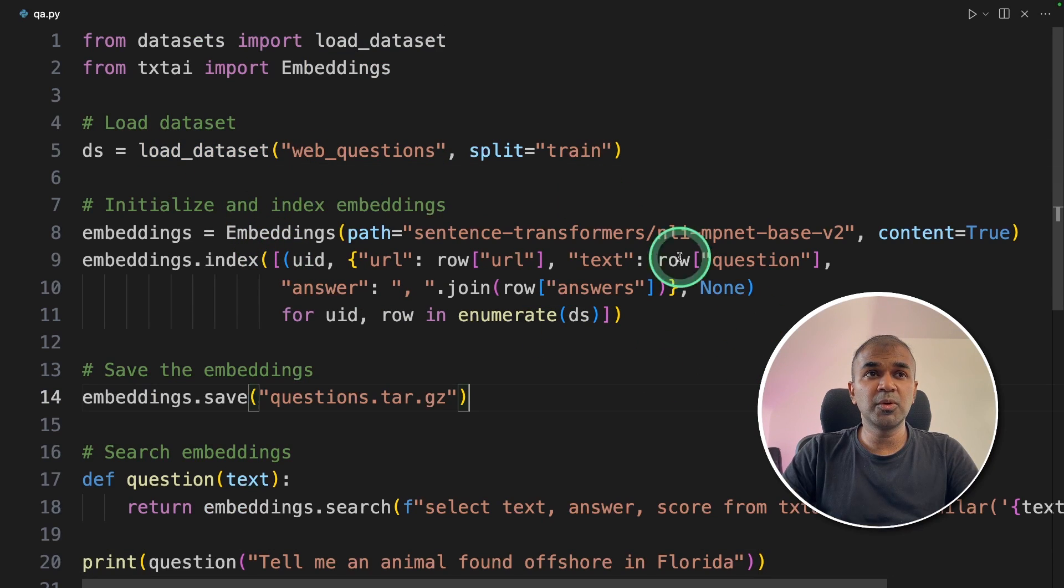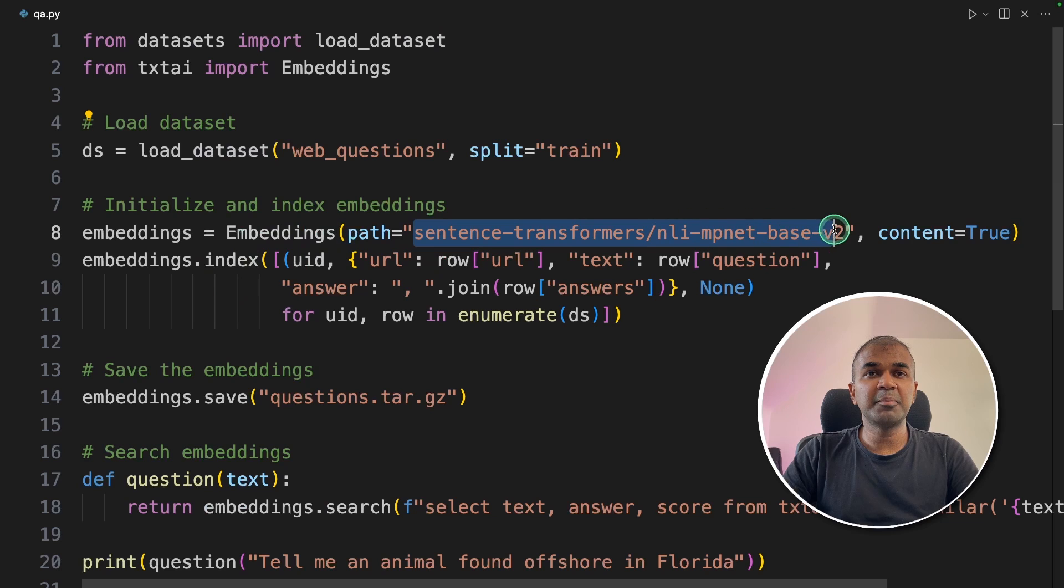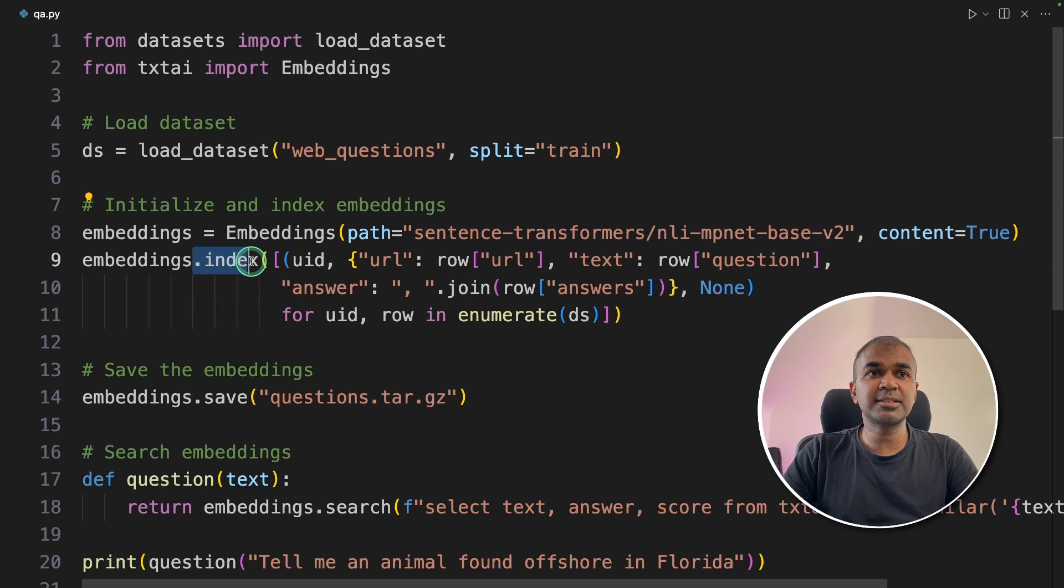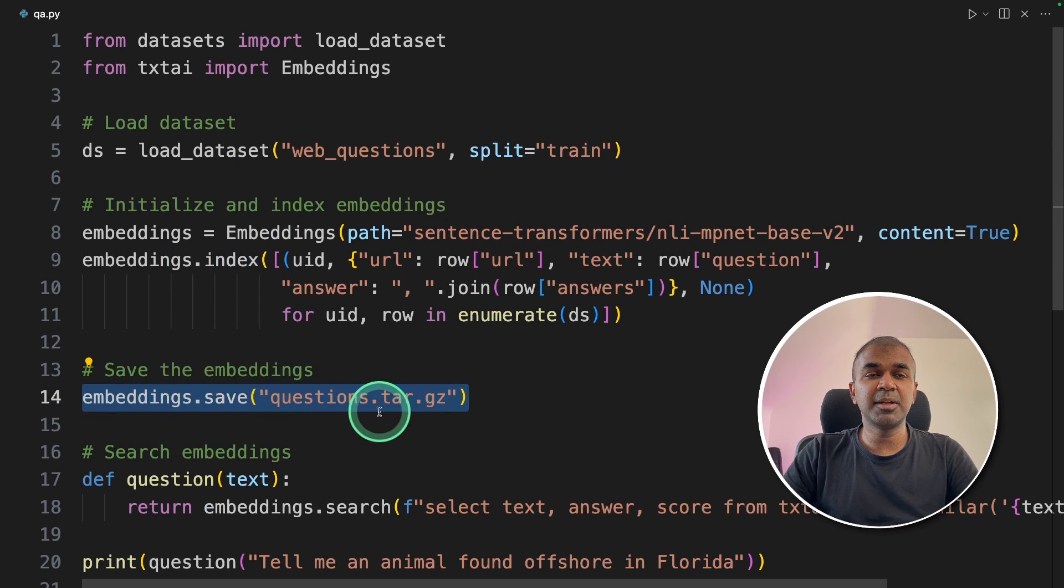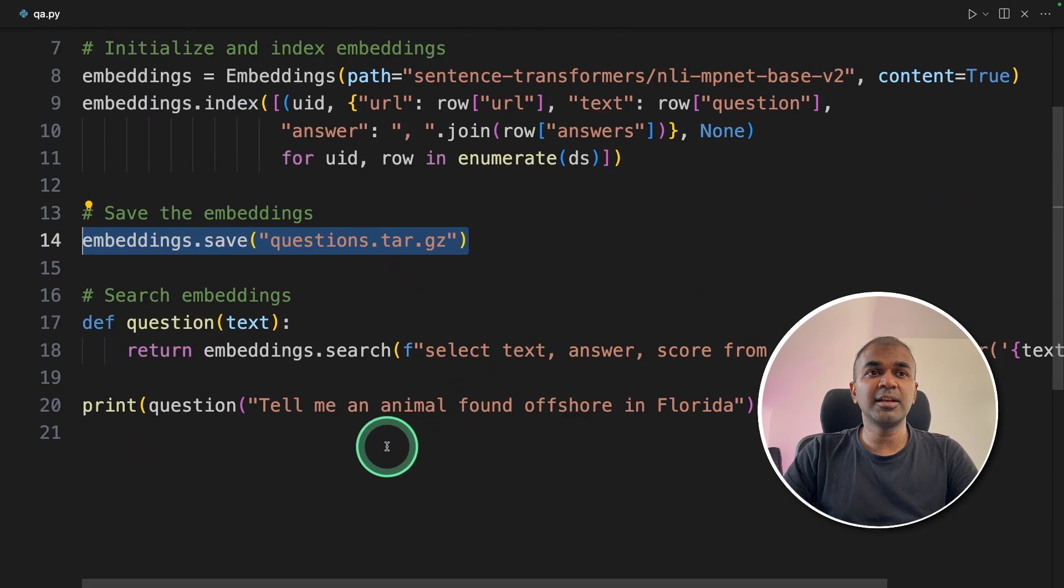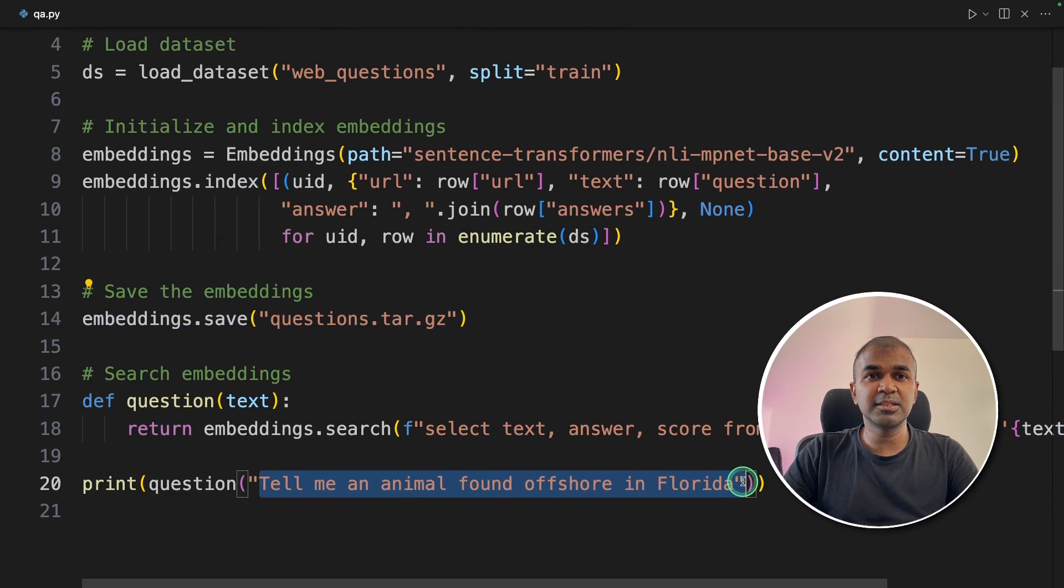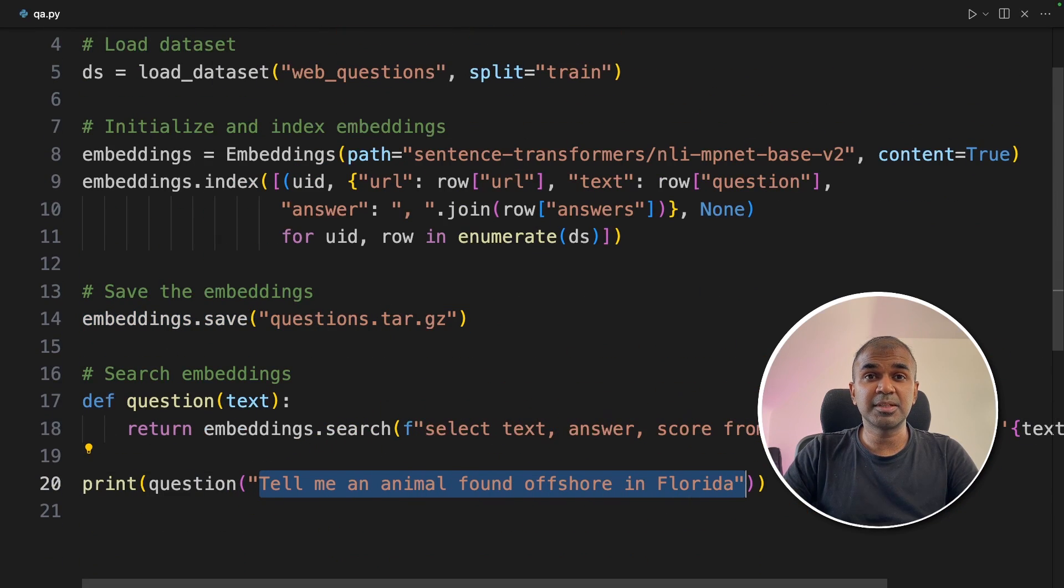As a quick overview, we load the datasets, we define the embeddings model, and then indexed the dataset. Next, we save the embeddings in a file. And finally, we are asking questions to the big list of database.